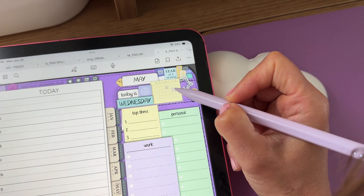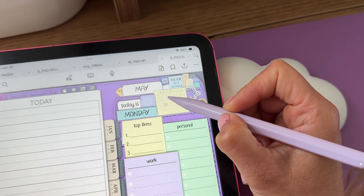Hi, my name is Isa, and today I will teach you the basics of how to use the note-taking app GoodNotes for digital planning on iPad.